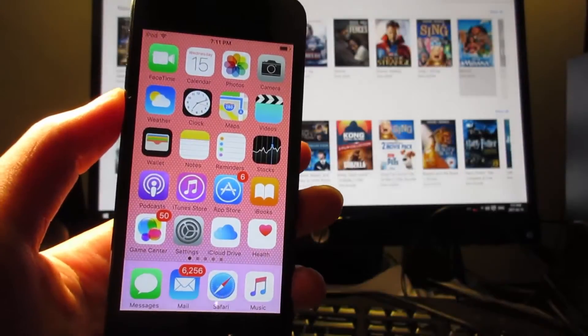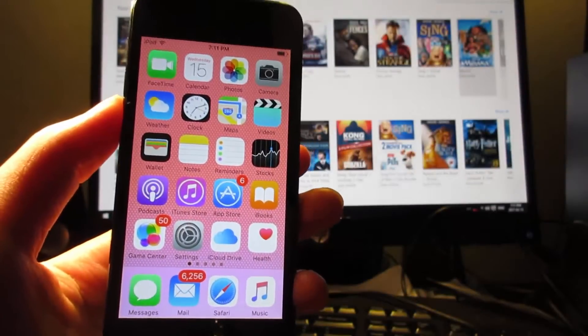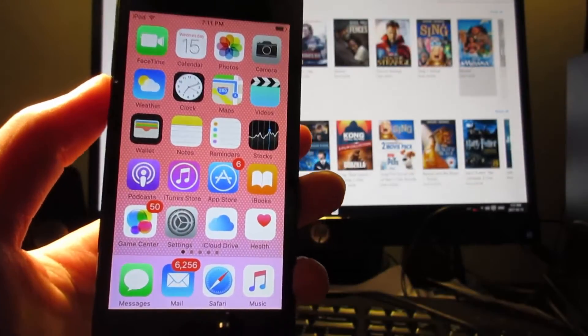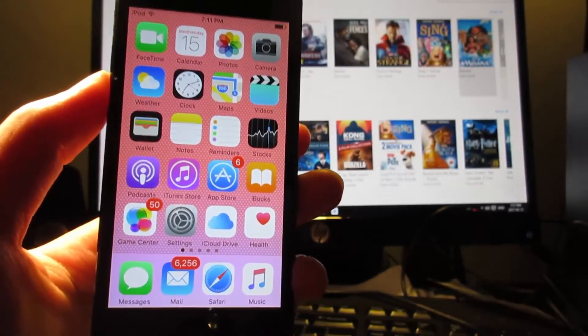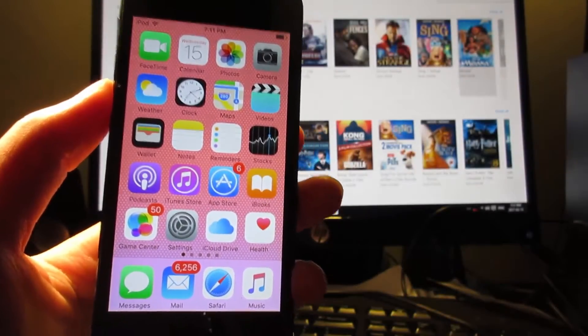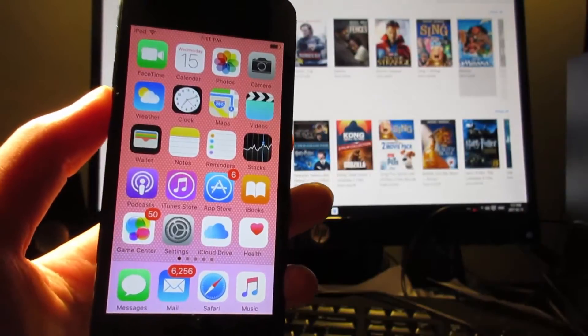What is up guys, Seacard here, back in a video showing you guys how to get iCapture 10 on your iOS device.